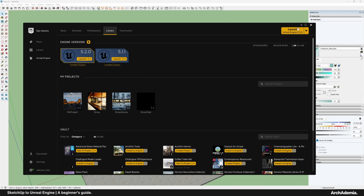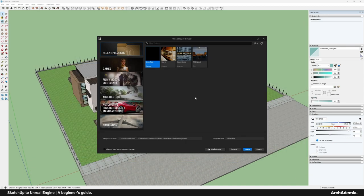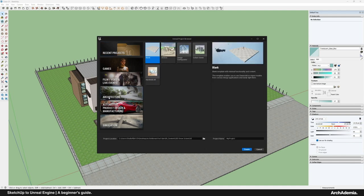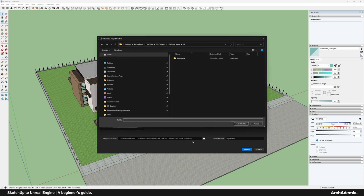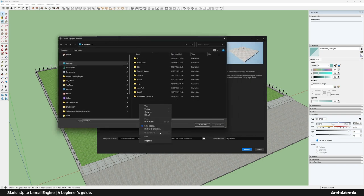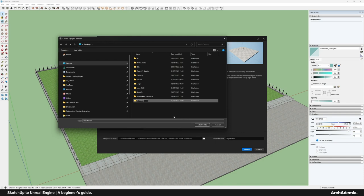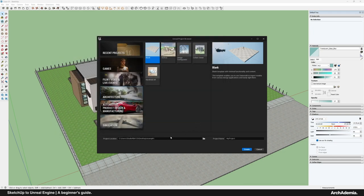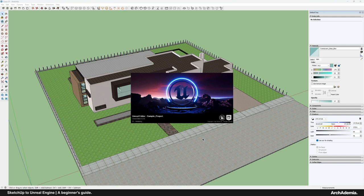With the engine launched, you're then met with this window. You want to go to the Architecture tab and open a blank file. Find a folder for it — I'm just going to call it 'Example' — select that folder as the location. Then let's call it 'Sample Project'. Unreal doesn't like spaces; see the way it gives me a little warning there, so just do a little underscore if you want to separate words.